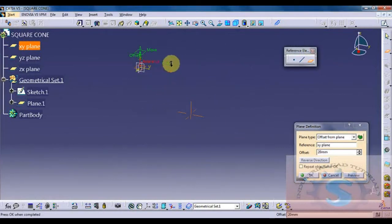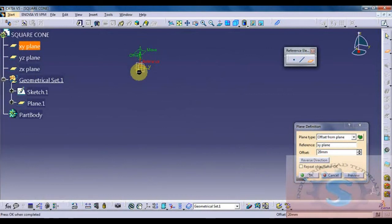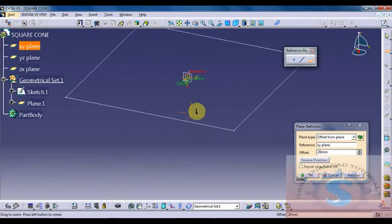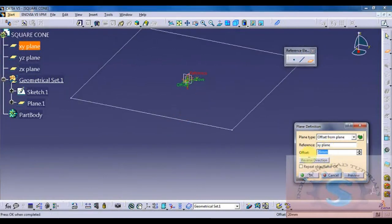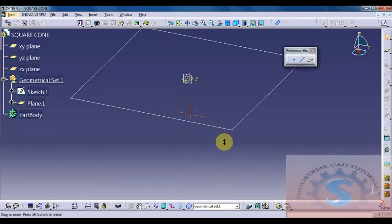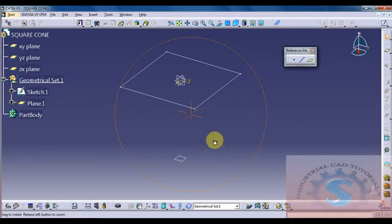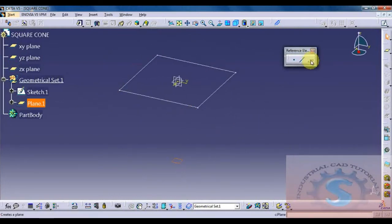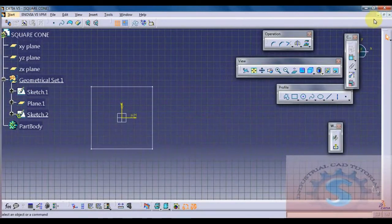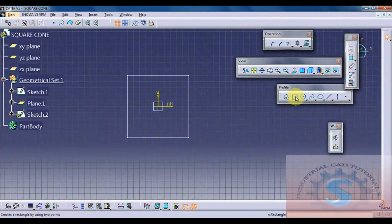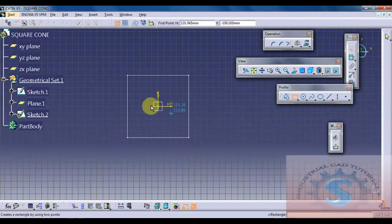On the XY plane the sketch is already created. Go on to reference element and select the plane — the XY plane — and give an offset from that plane. I want to offset 1000 mm to develop this model. Click on preview. The height of the cone is 1000 mm. A new plane is created at that distance.